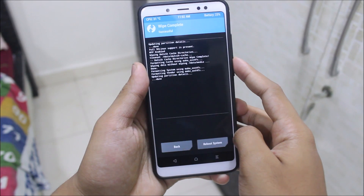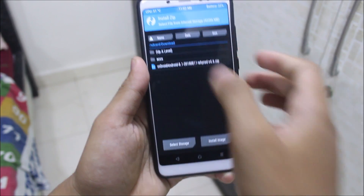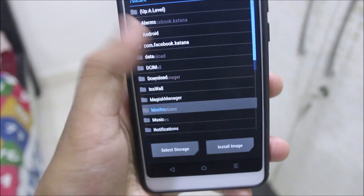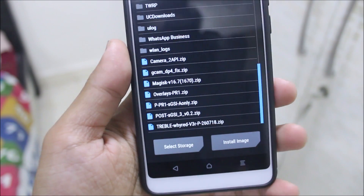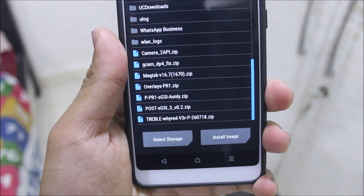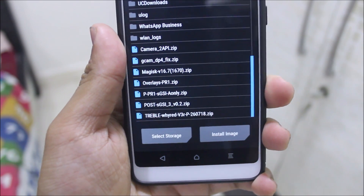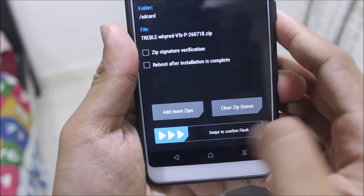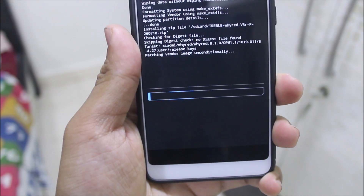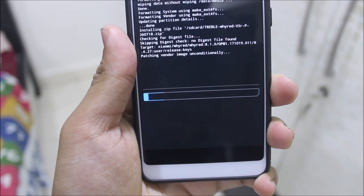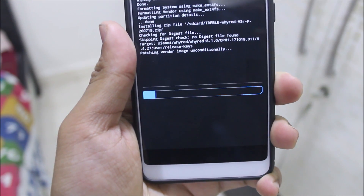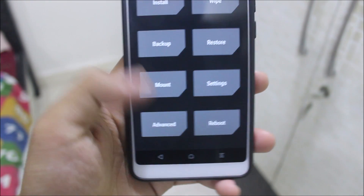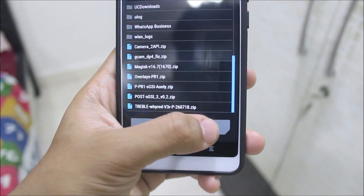Swipe back, go back, then go to Install. This is the main part — you need all of the files. First, you need to flash the treble zip. The treble vendor has been flashed successfully.